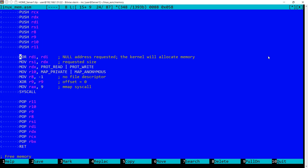So we set RDI to 0 because we need the kernel to allocate this memory. In RSI I'm setting the requested size. In RDX I'm specifying that I want to both read and write to this memory space.